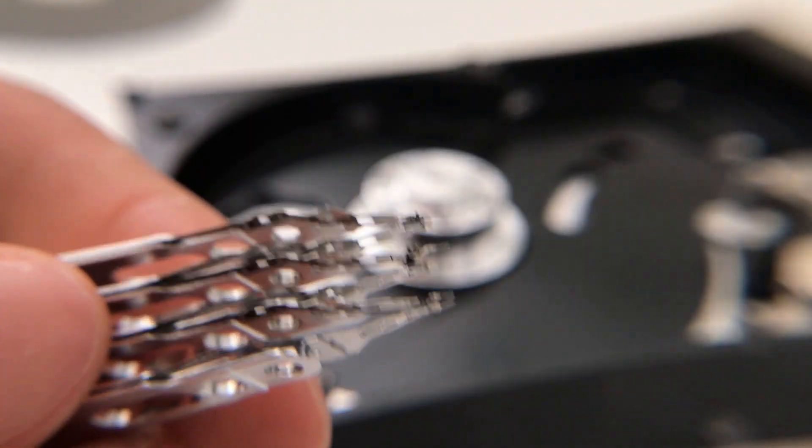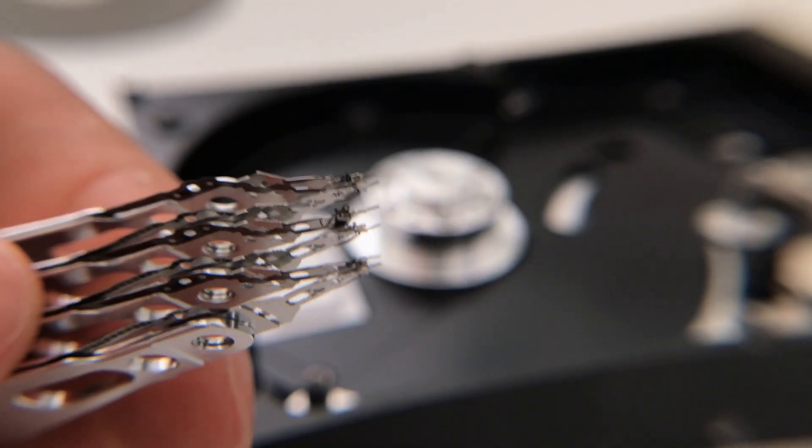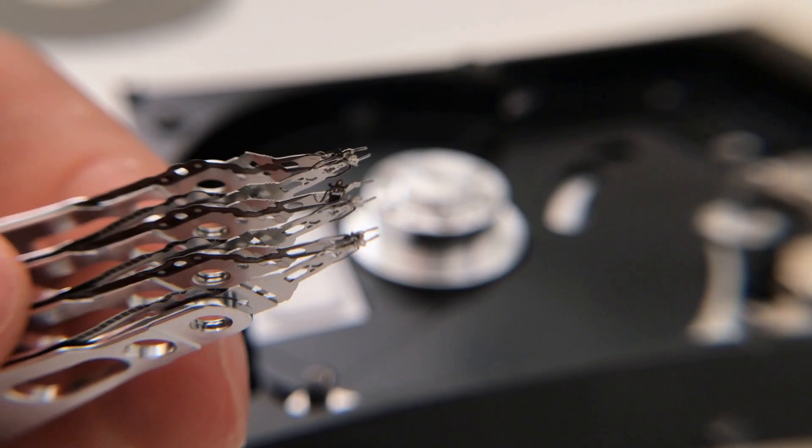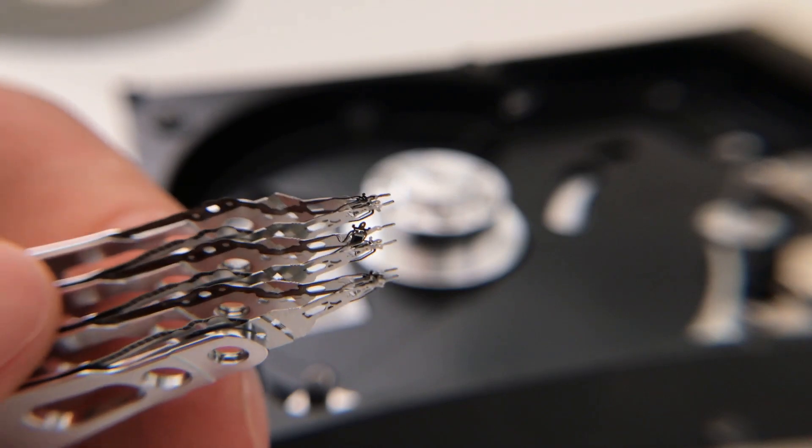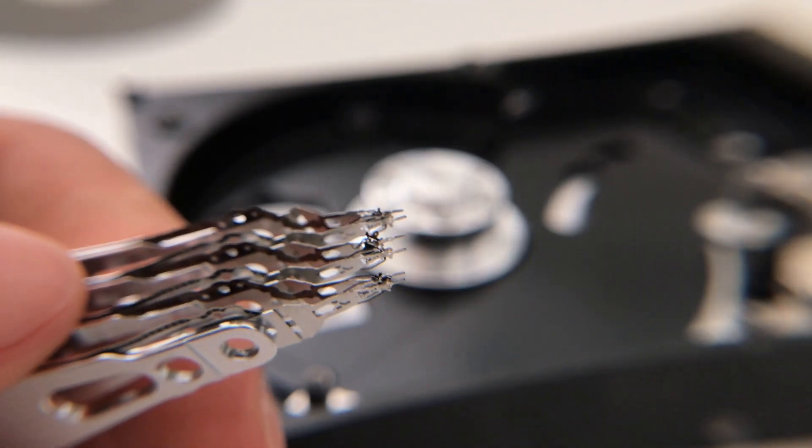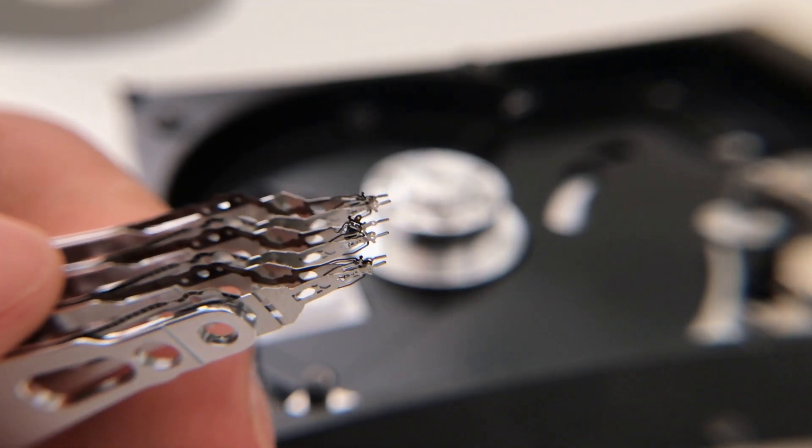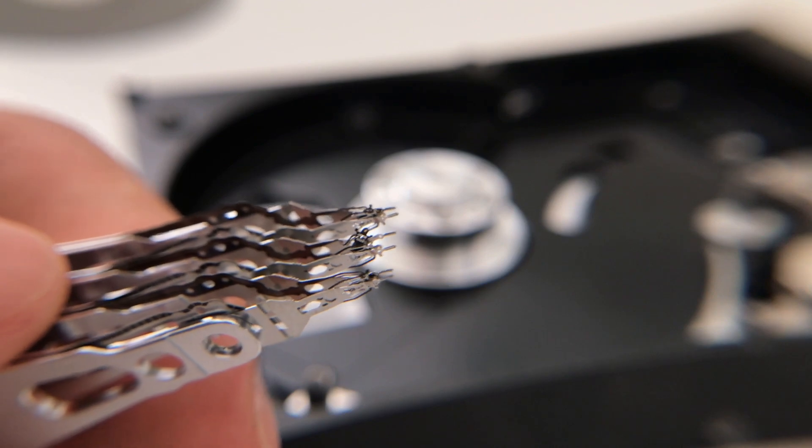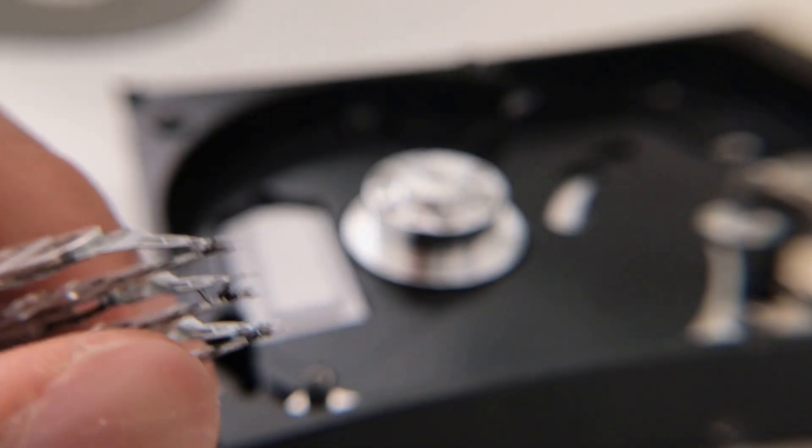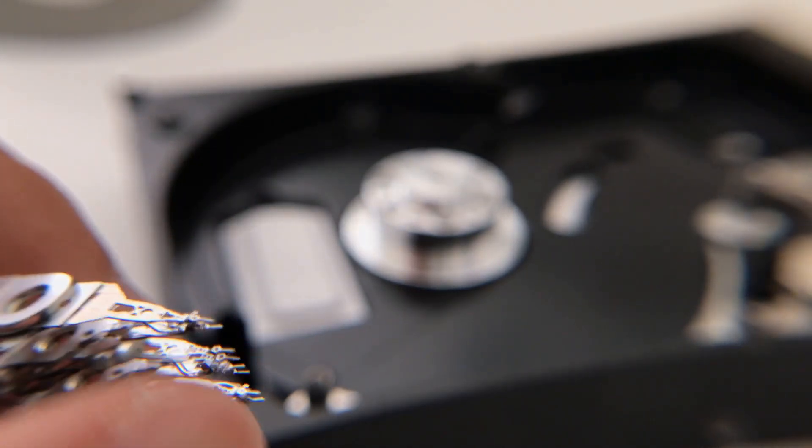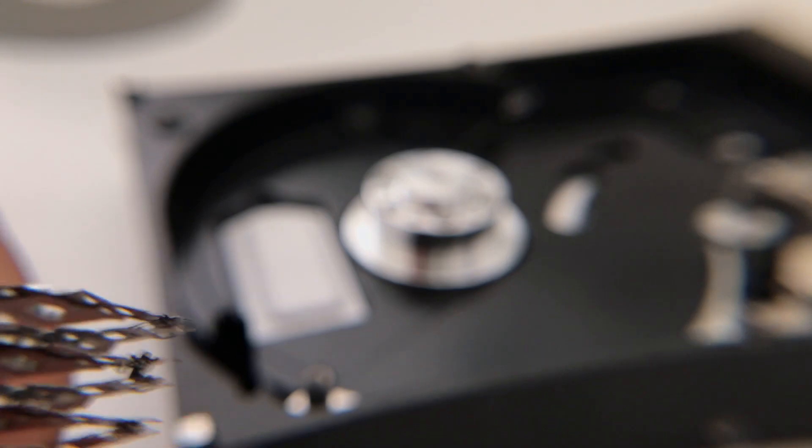Here's another close-up shot of the magnetic head. And if this hard drive wasn't working before I took it apart, it's definitely broken now. I mean, just look at how mangled these read and write heads are.